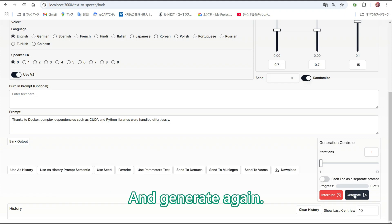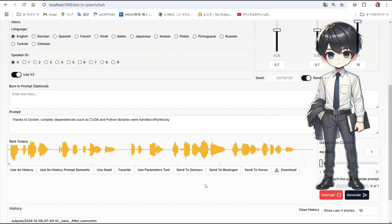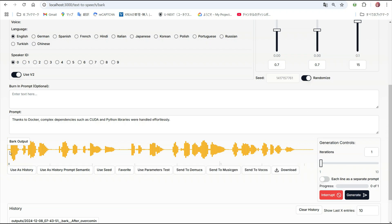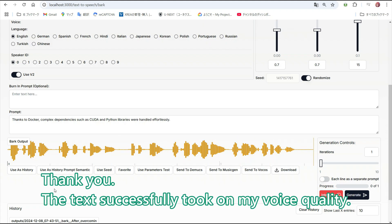And Generate again. Thanks to Docker, complex dependencies such as CUDA and Python libraries were handled effortlessly. The text successfully took on my voice quality.